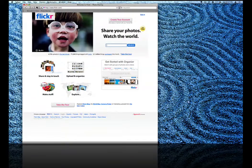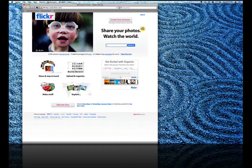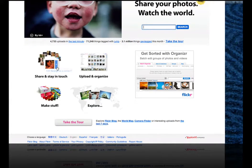From the Flickr homepage, I'm going to search for an image that I'd like to use in a presentation. I'm giving a talk on nutrition, so let's look for fruits and vegetables.